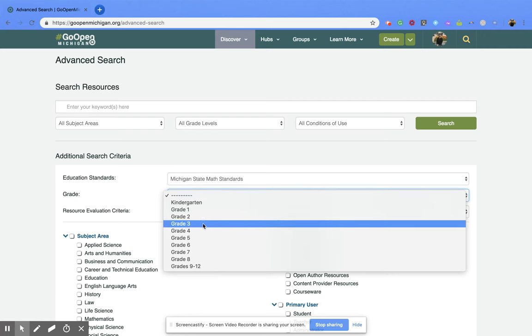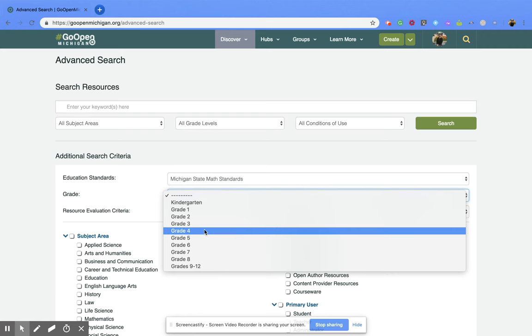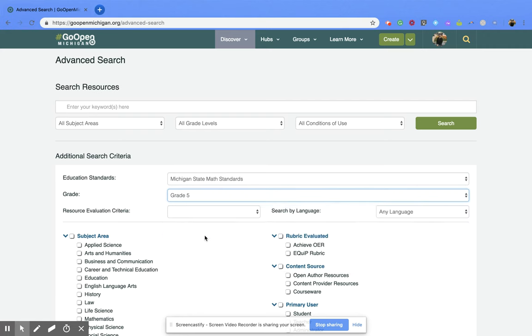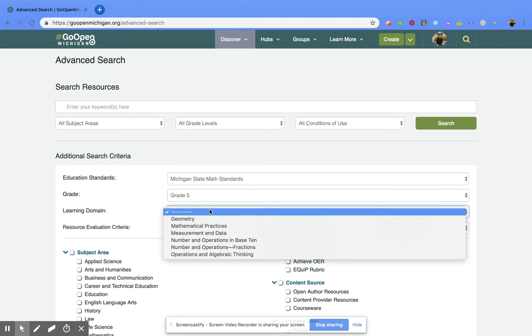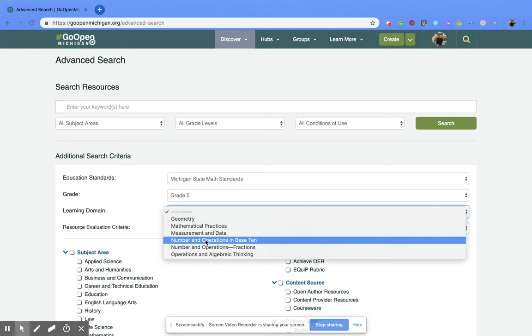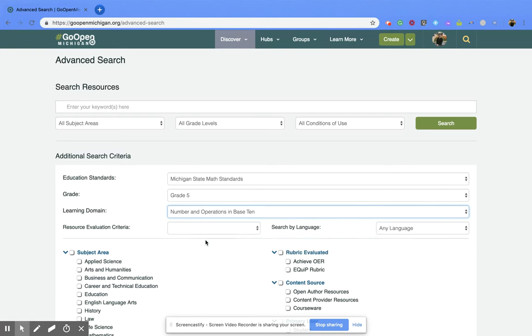Then I'm going to pick the grade, in this case I'll pick grade 5, and the learning domain. I'll pick number and operations in base 10.